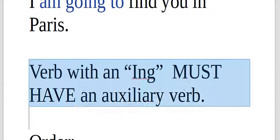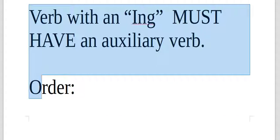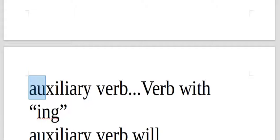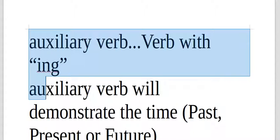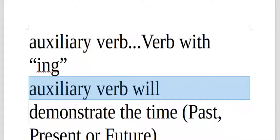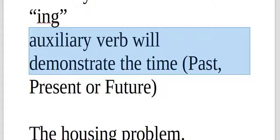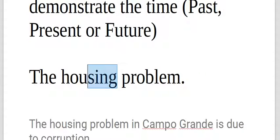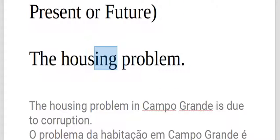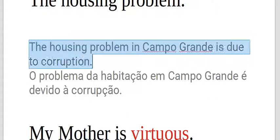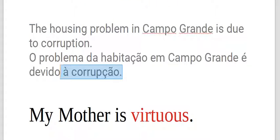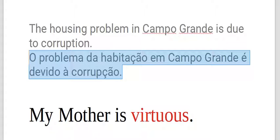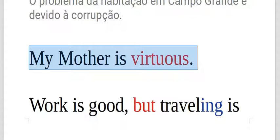I am going to find you in Paris. Here, housing, ing, the housing problem is not a verb, housing. The housing problem in Canto Grande is due to corruption.